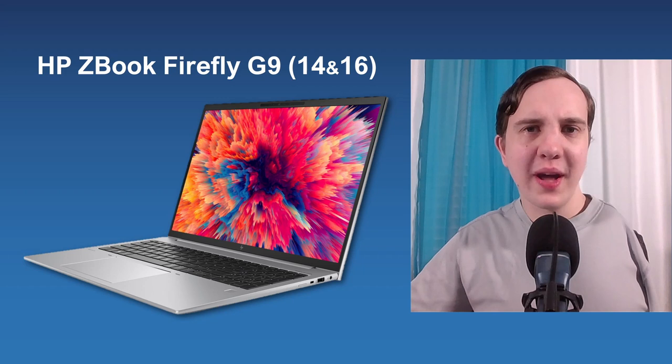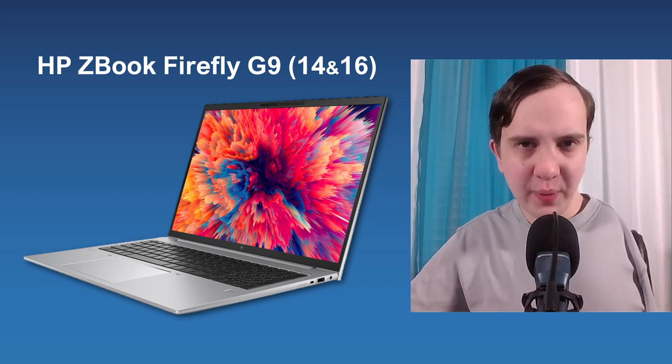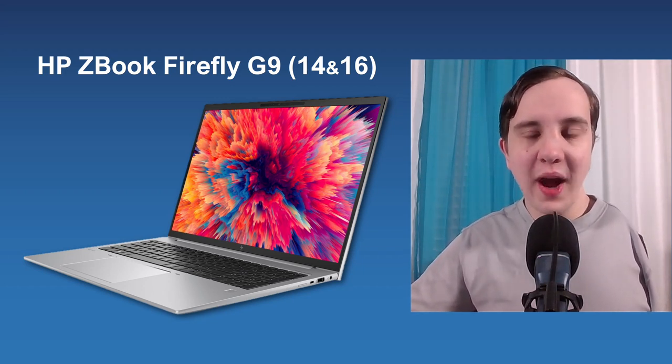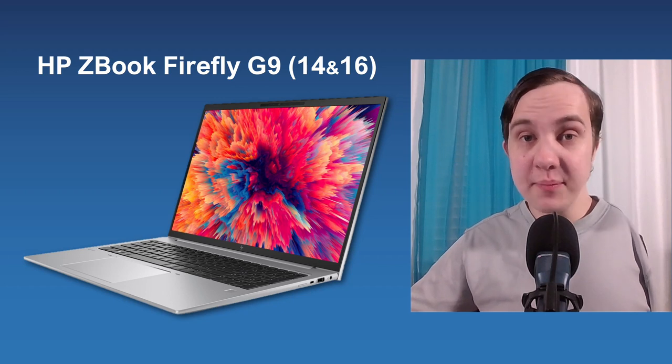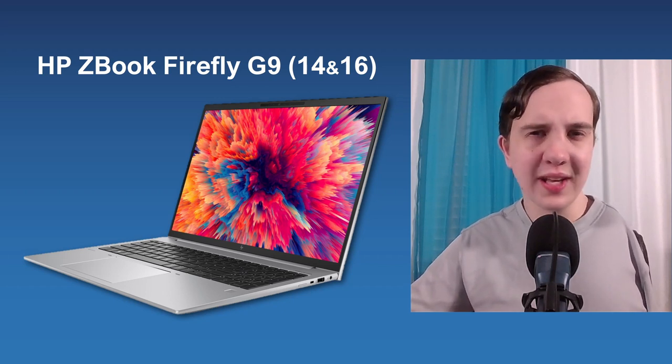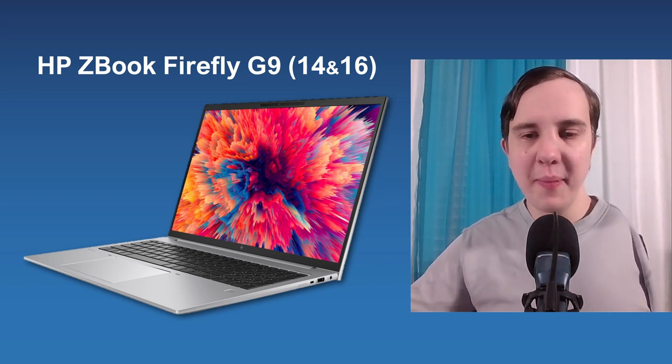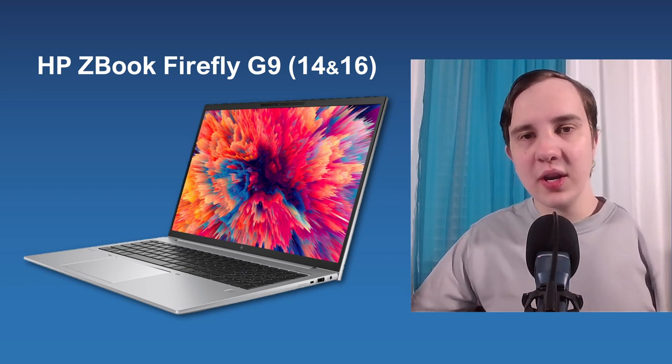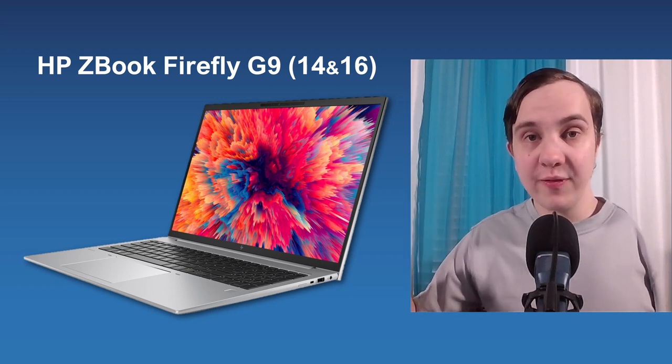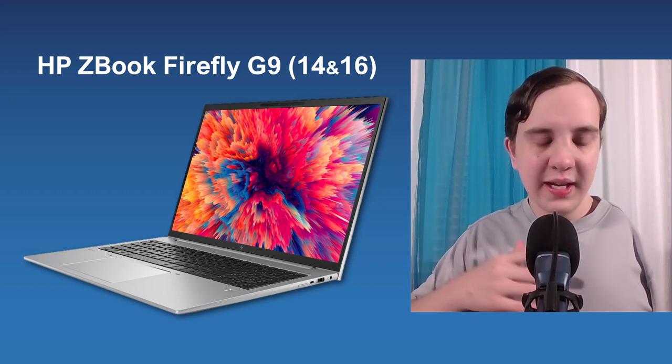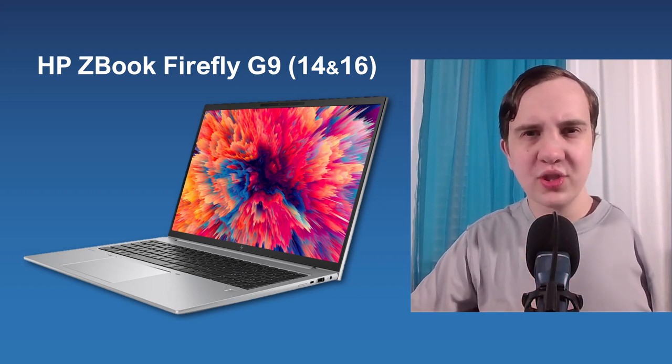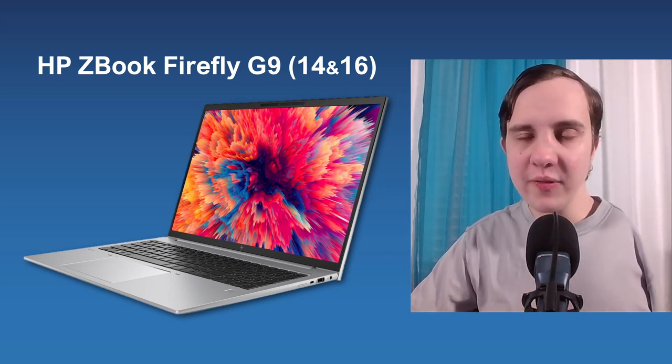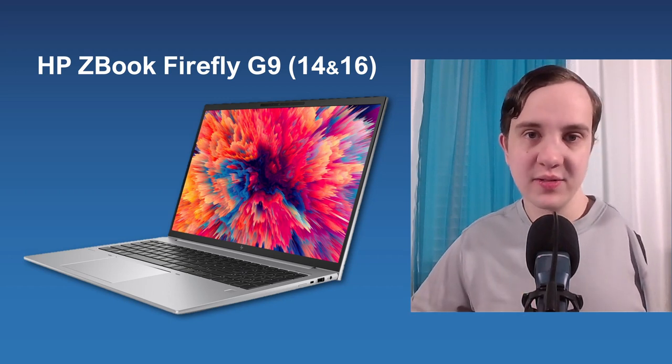Alright, so today I'm going to talk about a somewhat unusual ZBook. HP has finally refreshed their ZBook laptop range. They haven't done this for all the desktops yet, but I may cover those in a separate video. Anyway, today we're going to cover the new ZBook Firefly laptop.